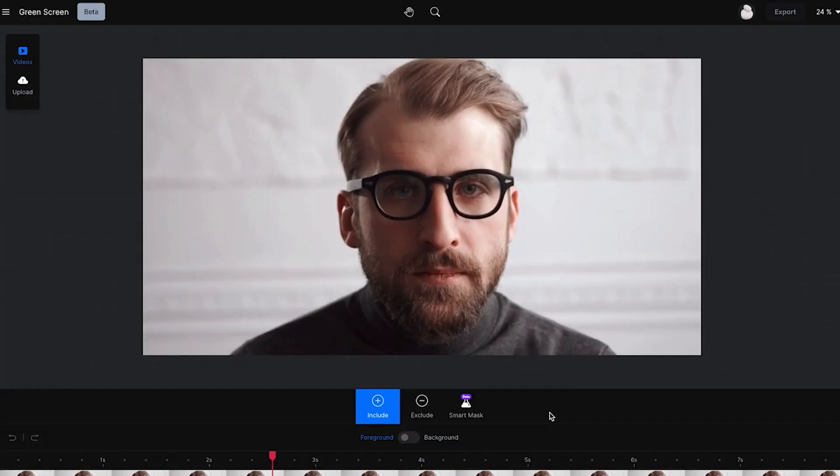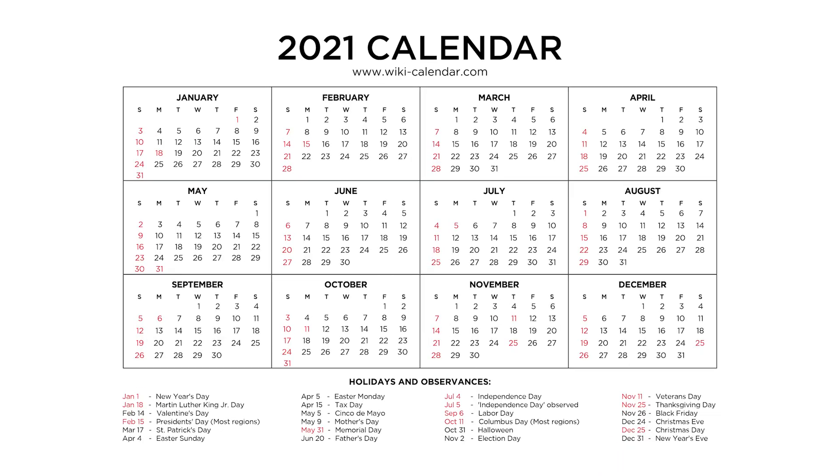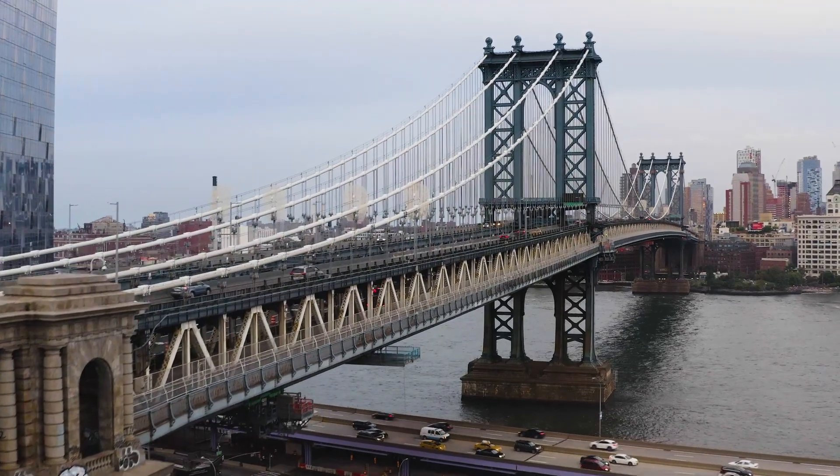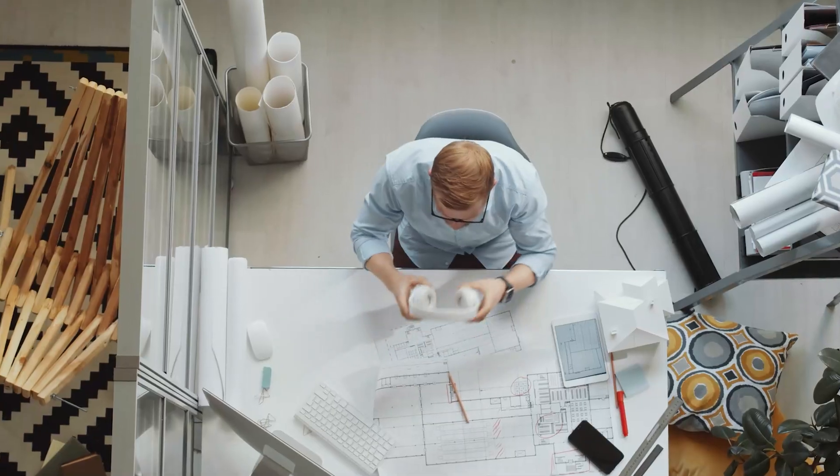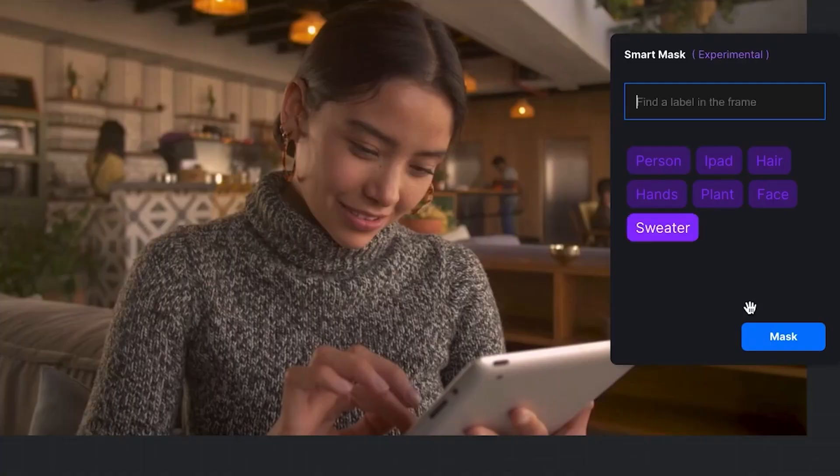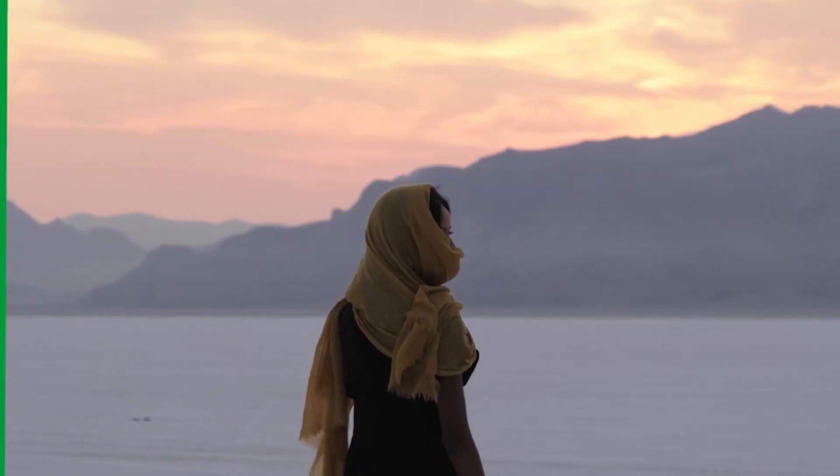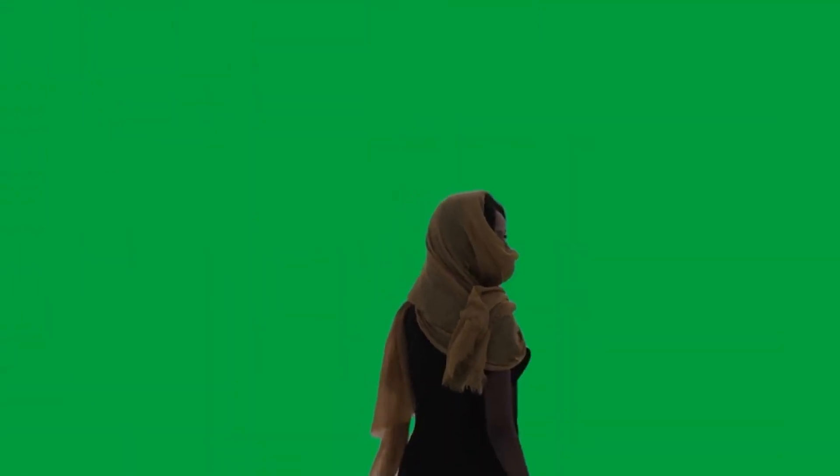I've had the pleasure of quietly seeing RunwayML from behind the scenes for I'd say the past year. Went to New York, got to check out kind of what they're doing in the offices. I'll tell you the stuff that they have planned for the future, the very near future, to completely transform the world of video editing is pretty crazy.